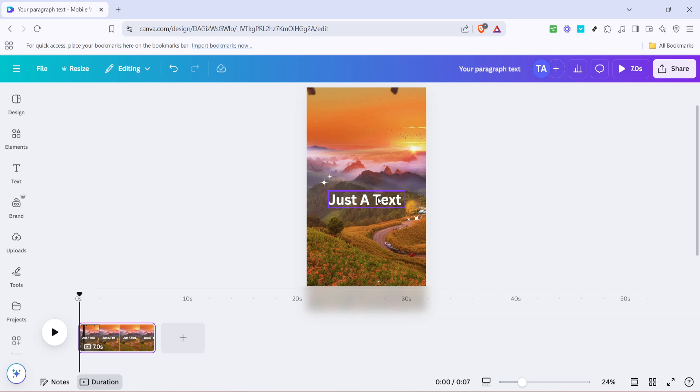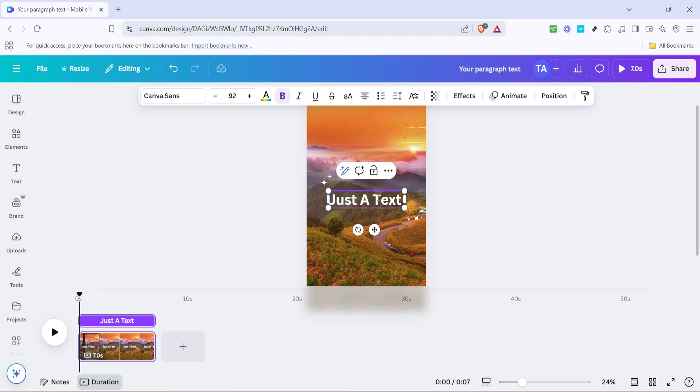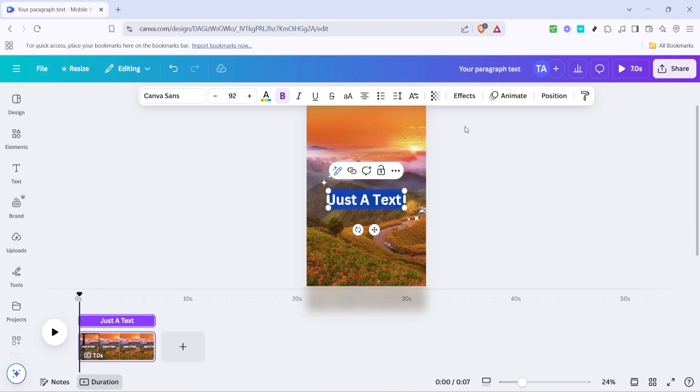Once your heading is in place, it's time to edit the text. This is where the magic starts to happen. Simply type in your lyrics, double-check your spelling, and make sure every word aligns perfectly with your musical vision. If you need to adjust the size, font, or color, Canva makes it easy to do this with a convenient toolbar that appears directly above your workspace.